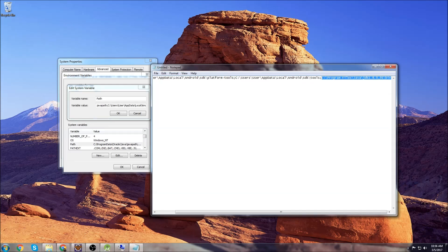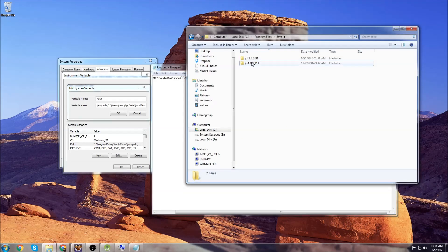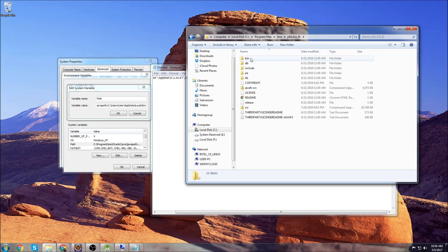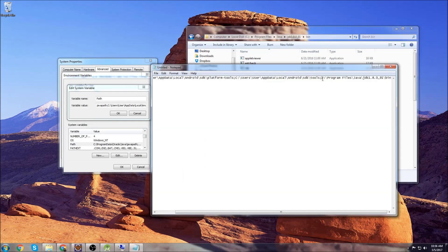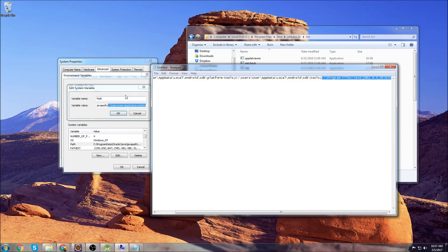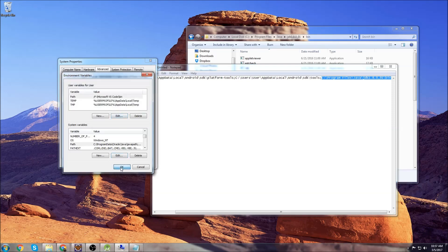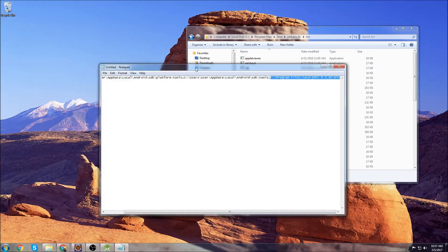It's going to depend on where you installed it, but in my case you go to Computer, your C drive, Program Files, Java, and we have the Java JDK file here. Just click on that, then click on bin, and this is the path that you want to copy. Copy that path and append it to your environment variable value right here. Then you want to click OK, and OK, and OK, and you should be good.